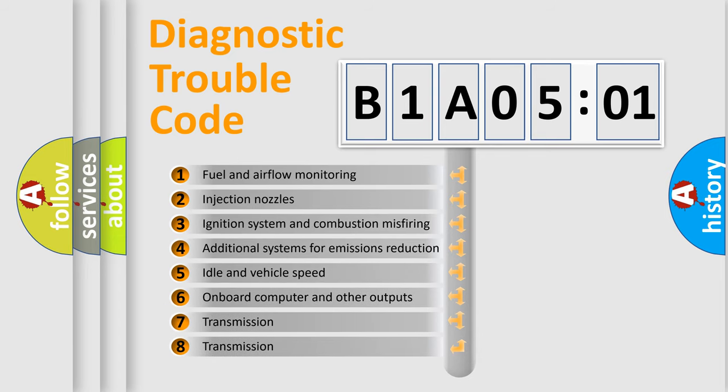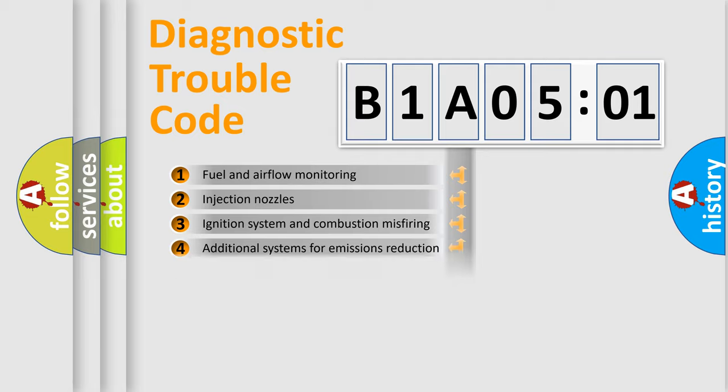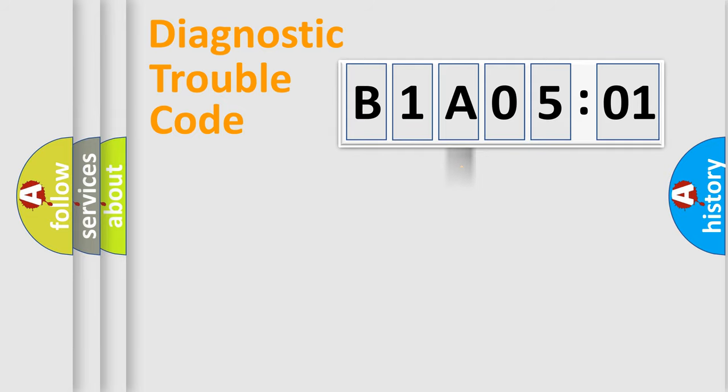The third character specifies a subset of errors. The distribution shown is valid only for the standardized DTC code.